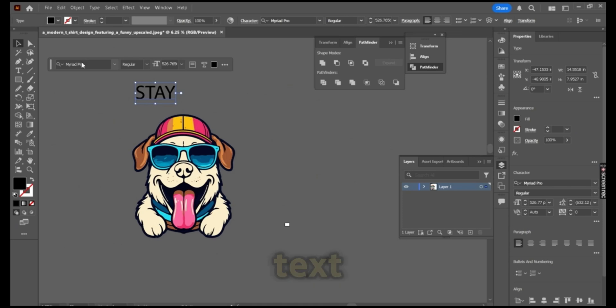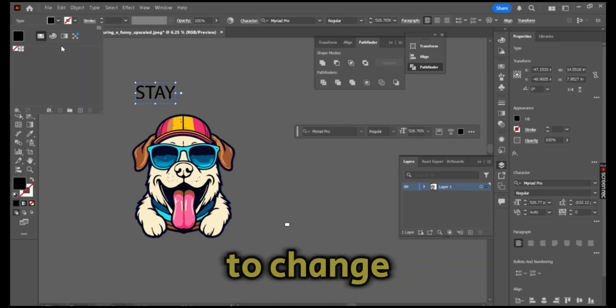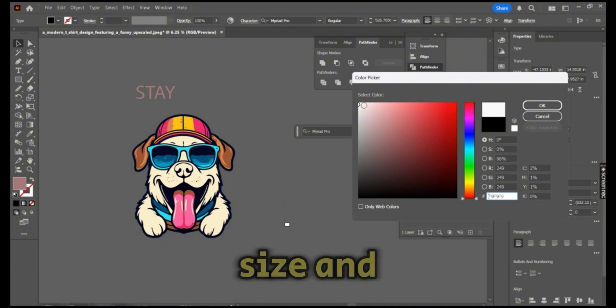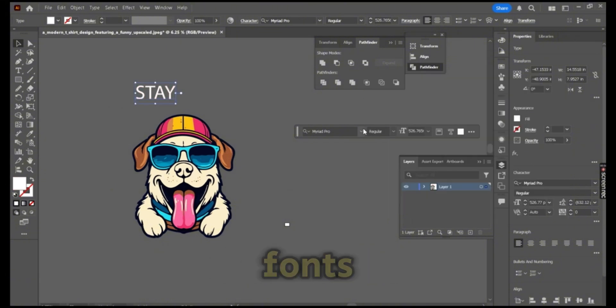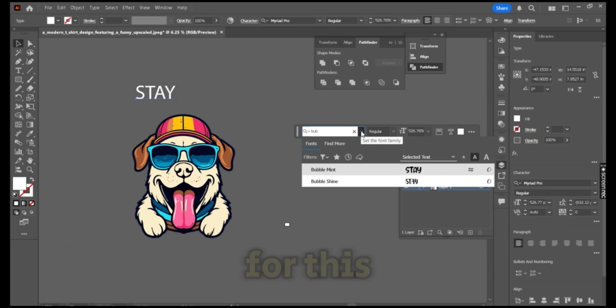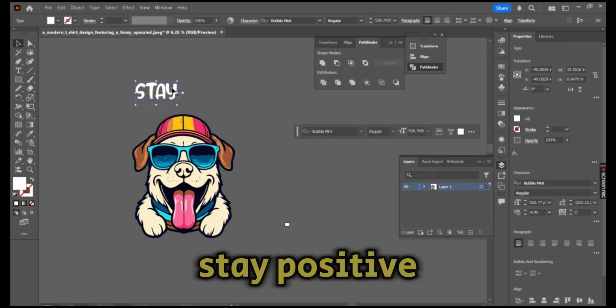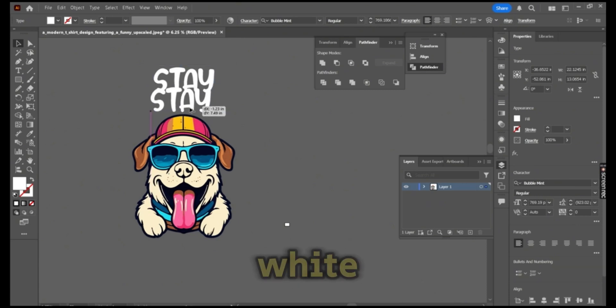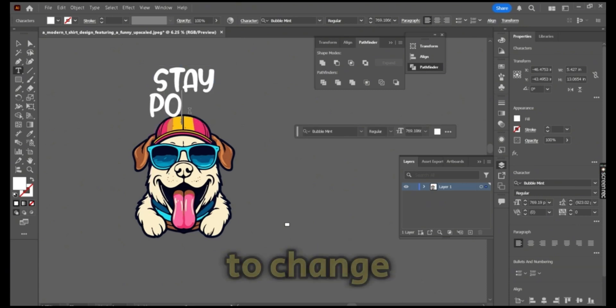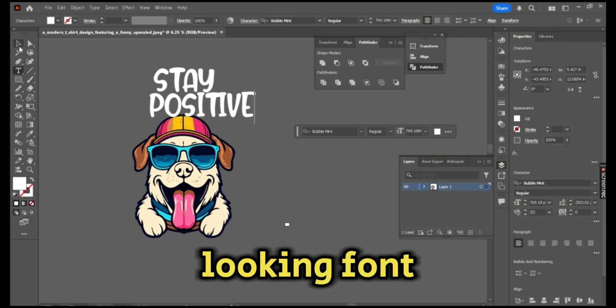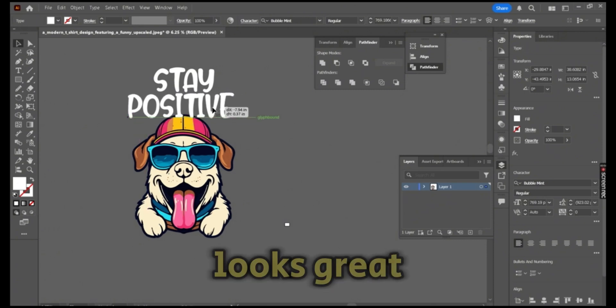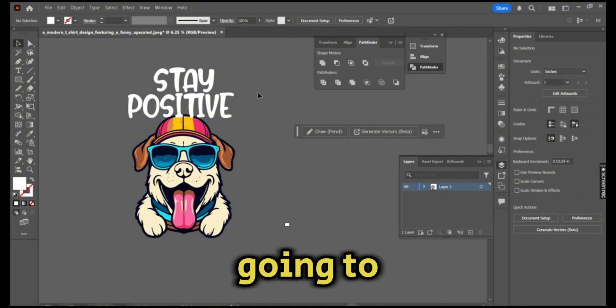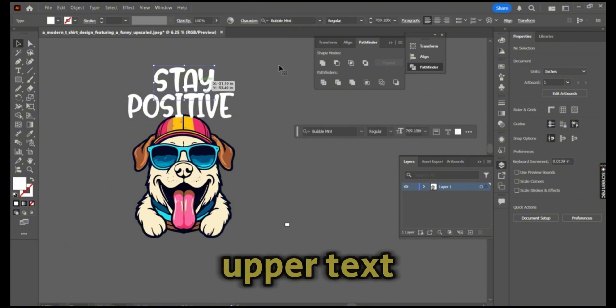Make sure to change the font size and choose one of your fonts. My text for this design says 'Stay Positive.' I'm going to change the color to white and then change to some cute looking font. This Bubble Mint font looks great, so I'm going to use it for my upper text, 'Stay Positive.'